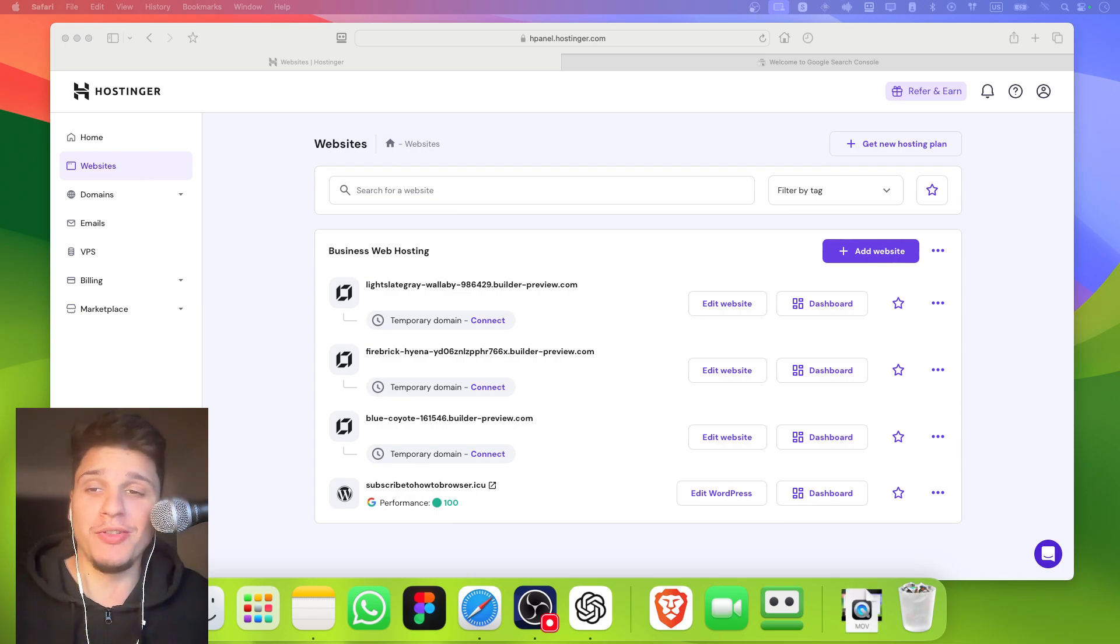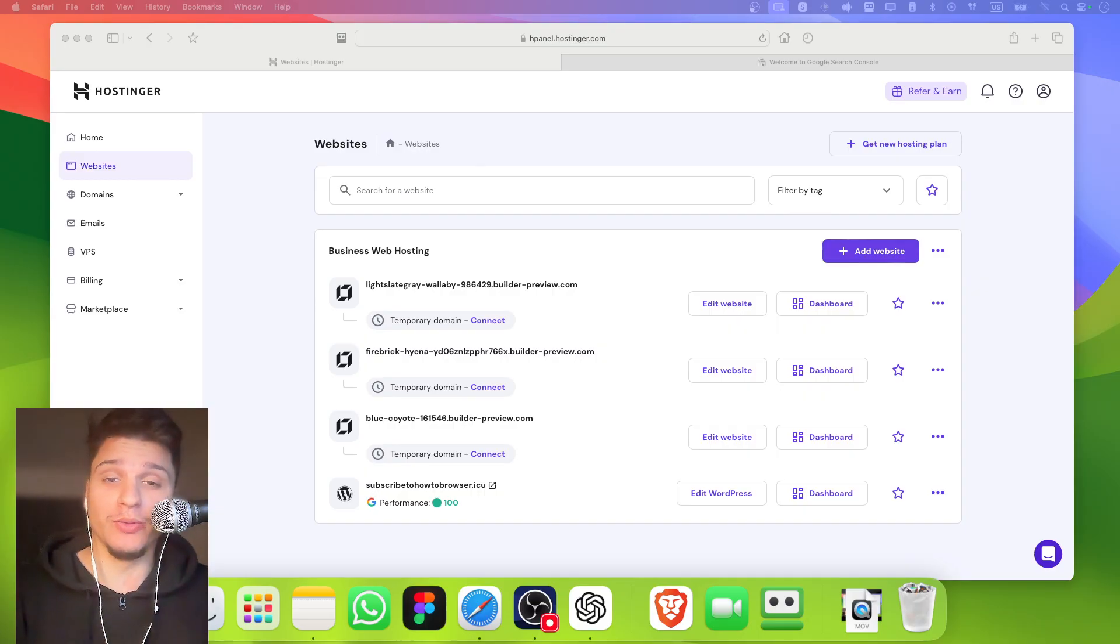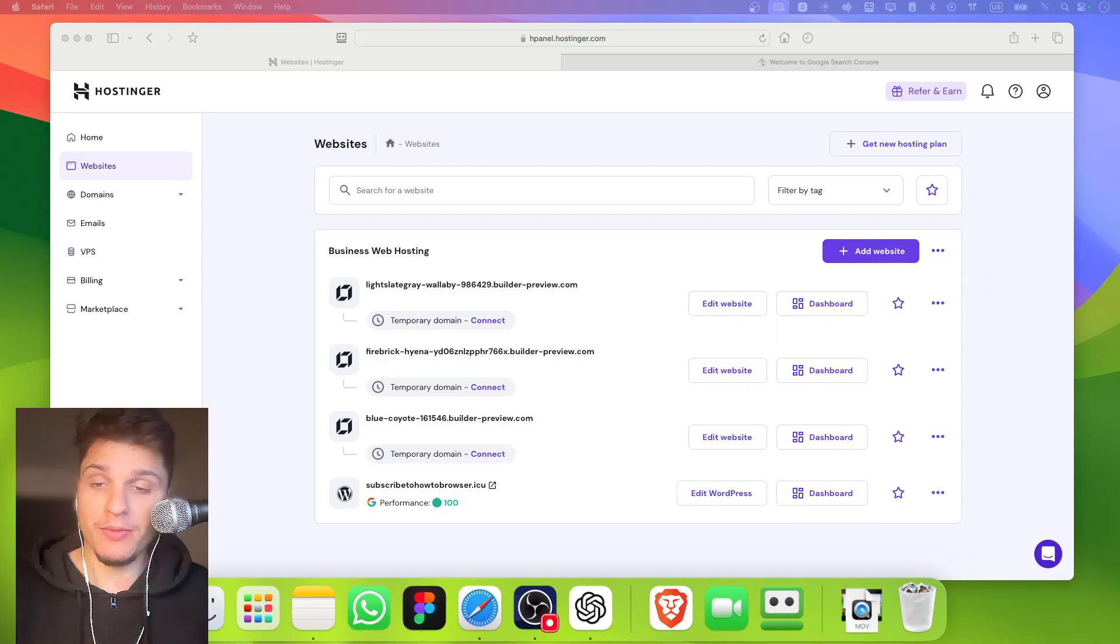Hey, so imagine you just built a cool website, but when you search for it on Google, it doesn't show up right away. That can be very frustrating, right?